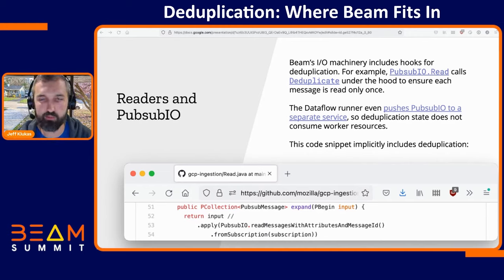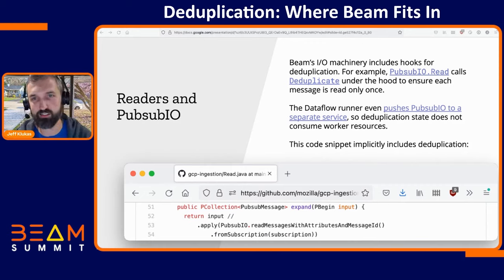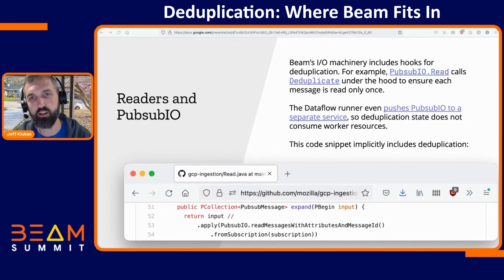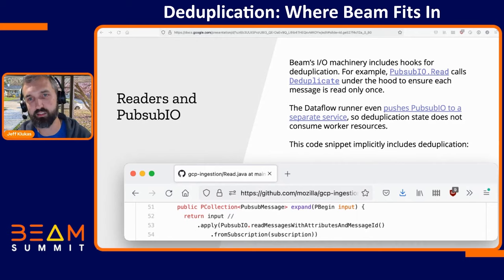In practice, I have never actually used either of these transforms in a pipeline, because Beam's I/O machinery handles a lot of this under the hood. For example, we use PubSub IO in both of our streaming pipelines. If you read through the Apache Beam codebase, PubSub IO.read actually calls Deduplicate under the hood, assuming a 10-minute window. But if you're deployed on Dataflow like we are, the Dataflow runner pushes PubSub IO to a separate service, so the deduplication state is not consuming worker resources.